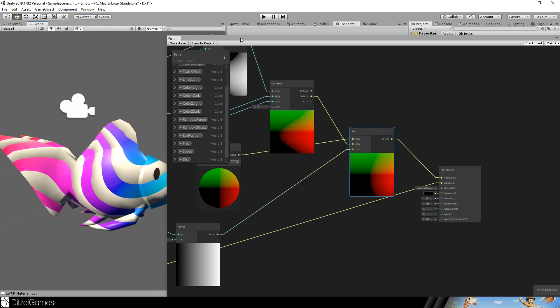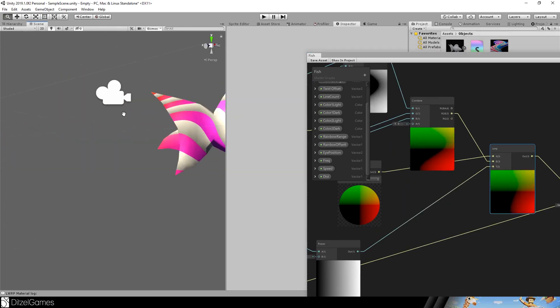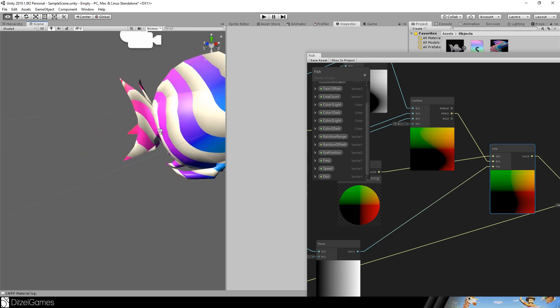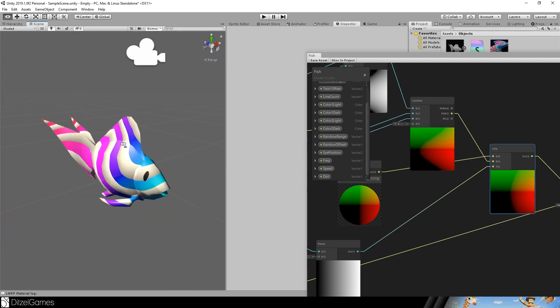So and we are done. This is the fish. Completely made in shader graph. The animation is made in shader graph. No texture involved.